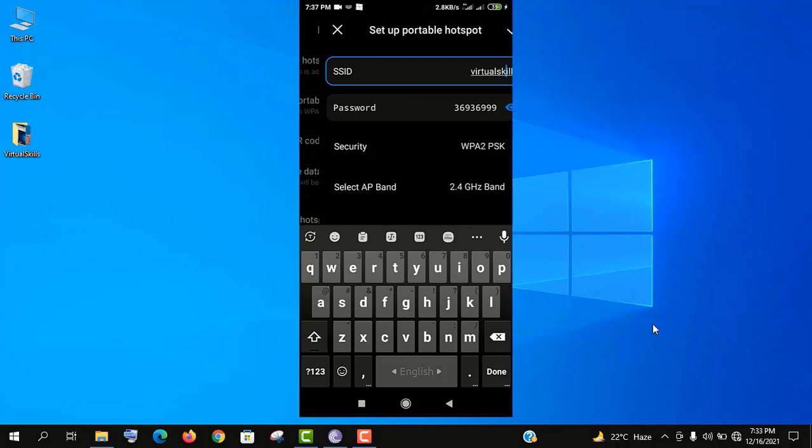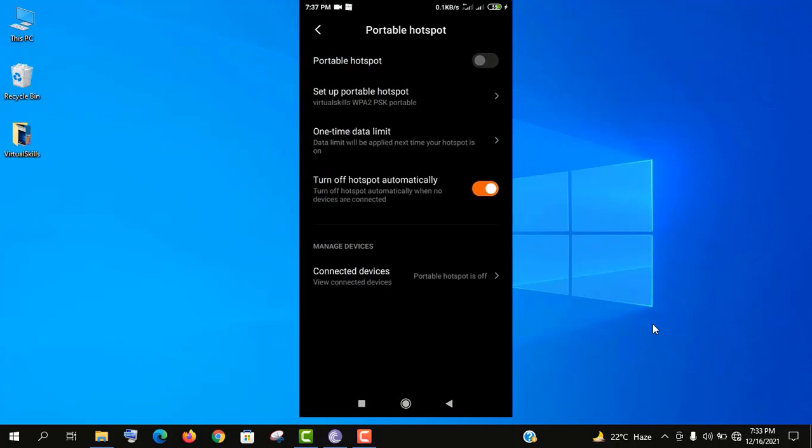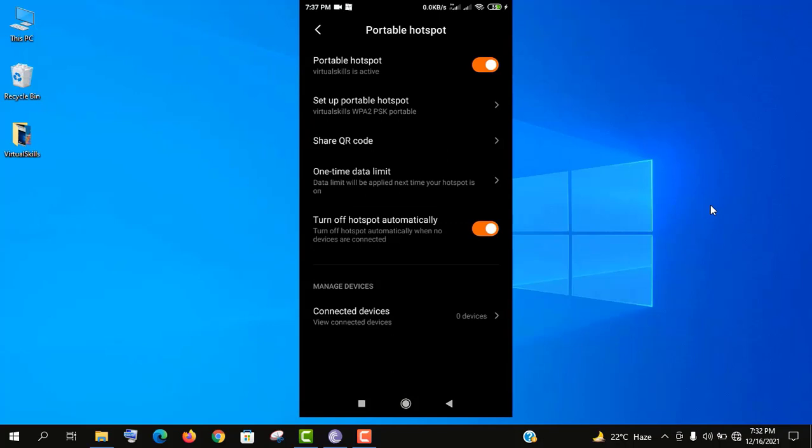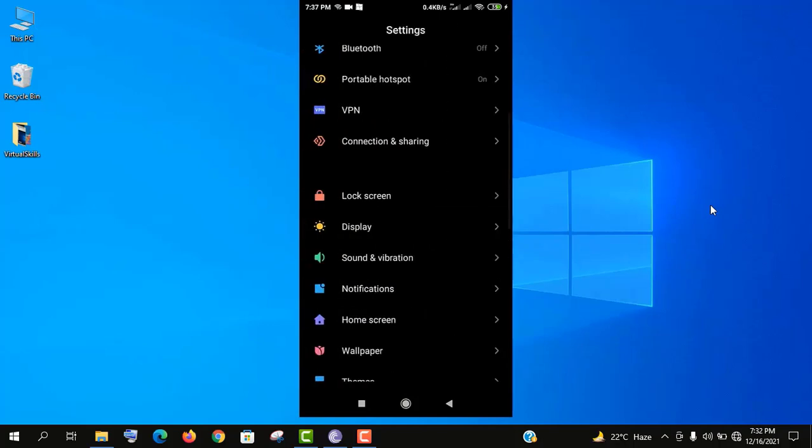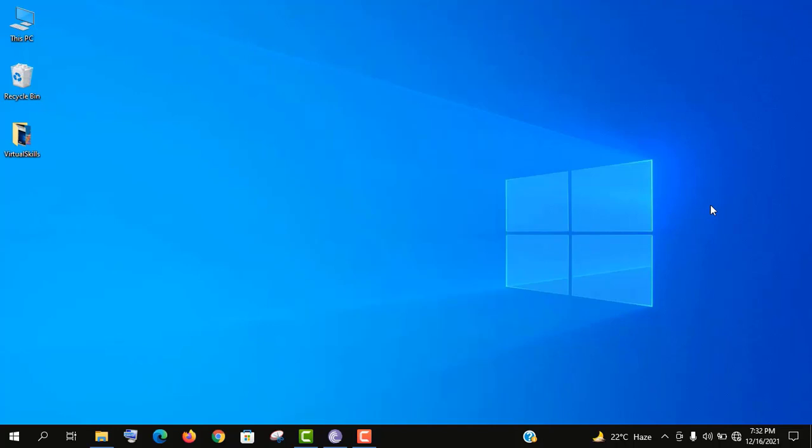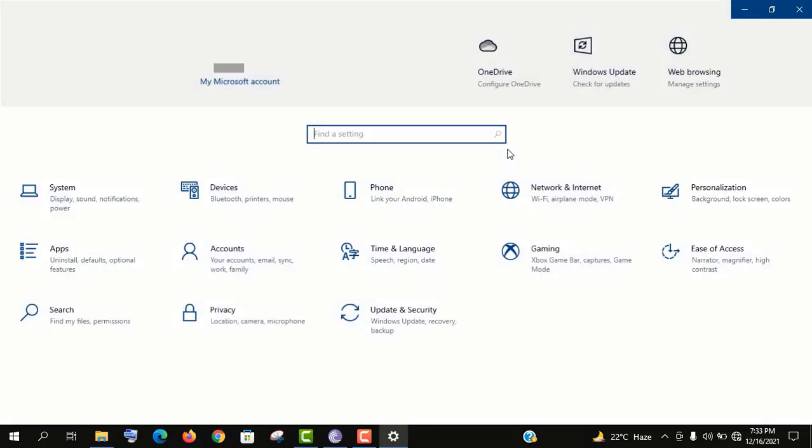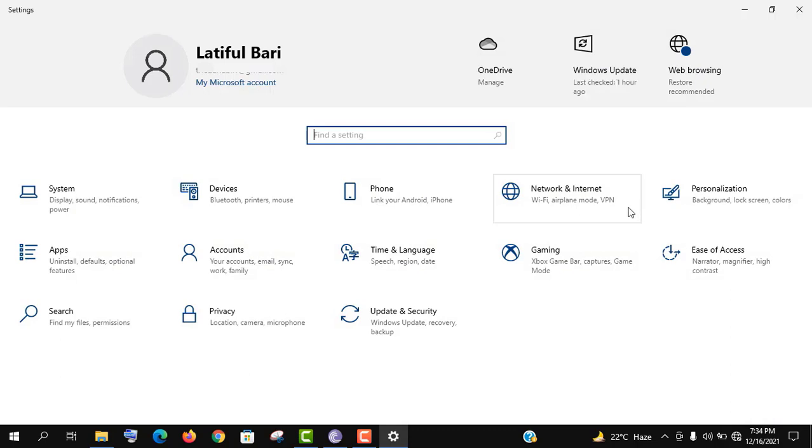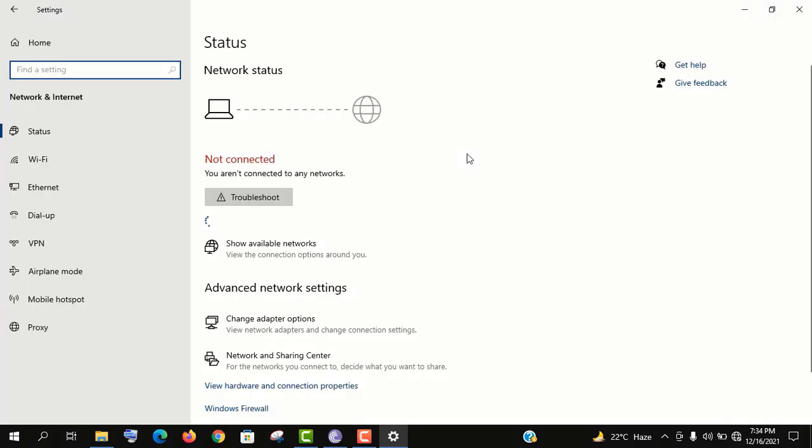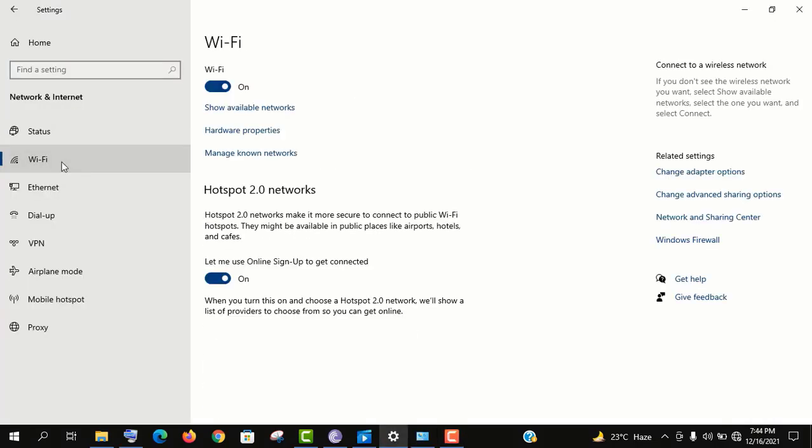And you are done with the settings. It's really easy. Now you need to make sure that your Wi-Fi and hotspot options are also turned on in your computer. Go to settings, then network, and finally click on Wi-Fi here and make sure they are both enabled.